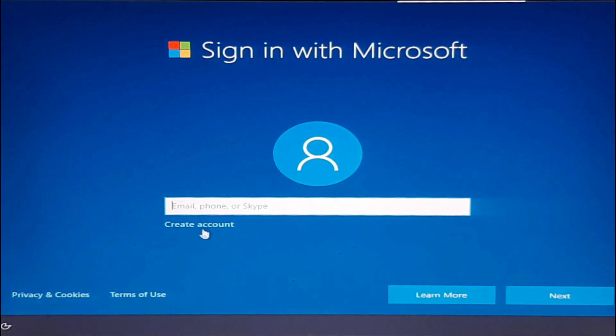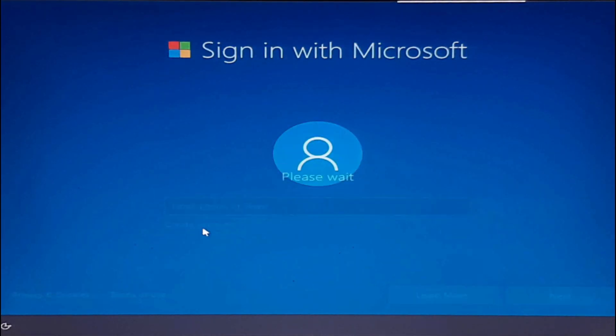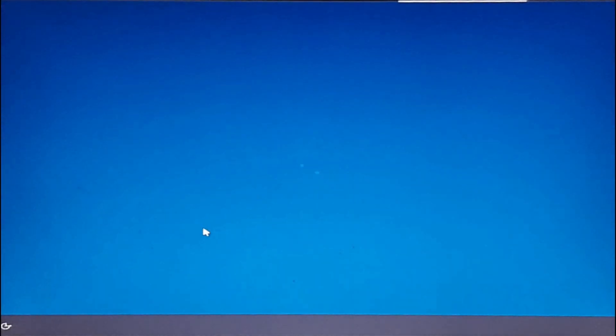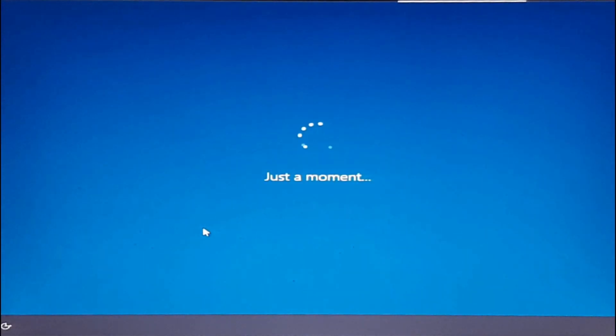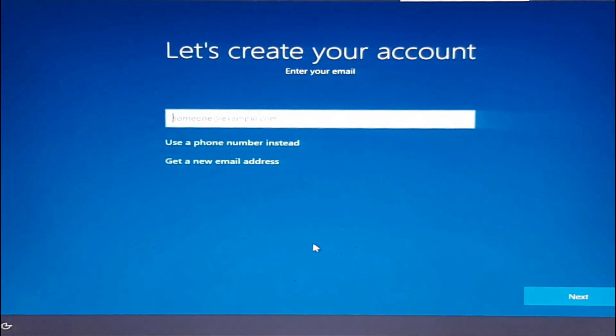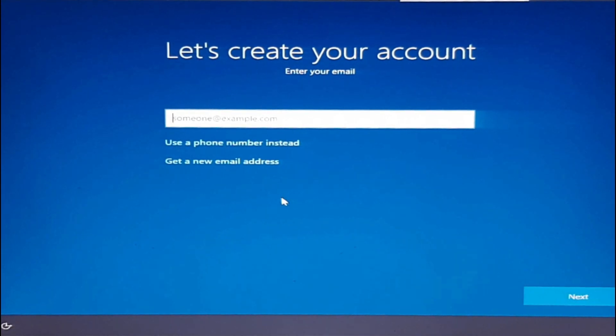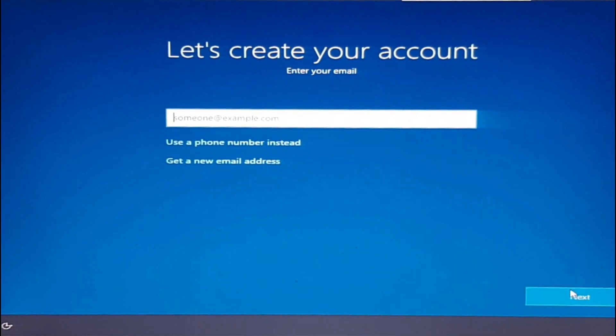Now sign in with your Microsoft account. If you do not have one, you can create it. If you don't want to sign in, unplug your internet cable and continue.